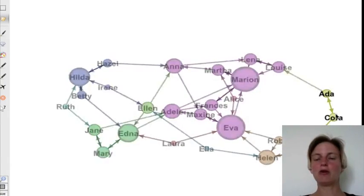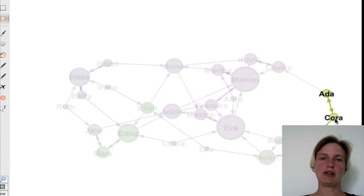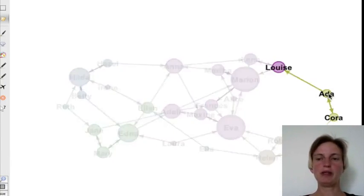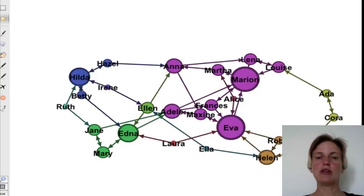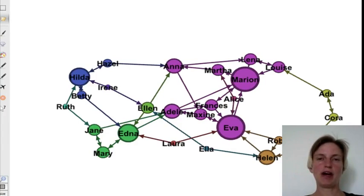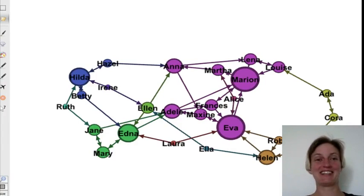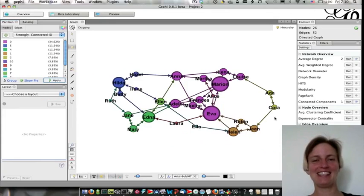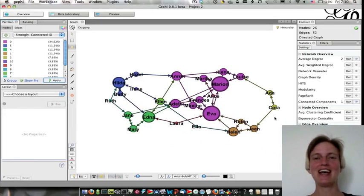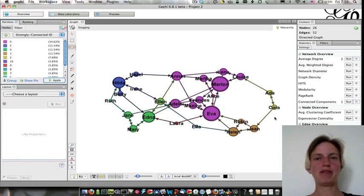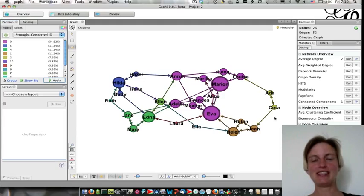And then Ada and Cora are their own strongly connected component because they chose each other. So this shows you a bit of the dynamic of girls in earlier stages of their lives. But also there's some recent research showing that most social networks when you're naming friends tend to be fairly asymmetrical like this.